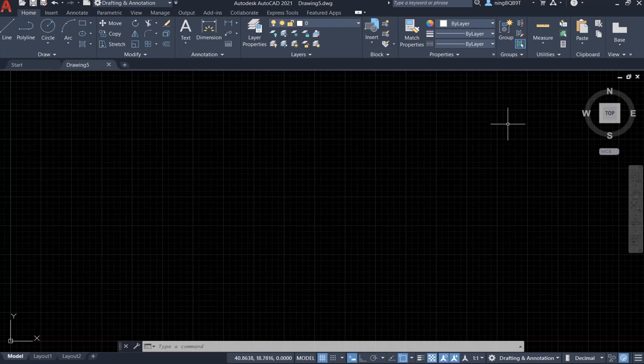Hello everyone. In this video, I'll keep talking about layers in AutoCAD 2021. So it's about freezing a layer.